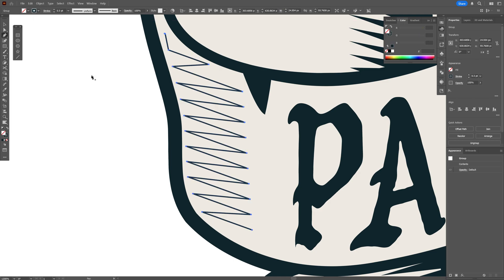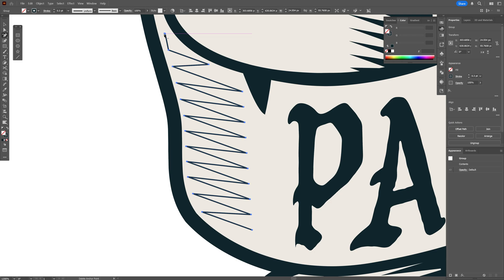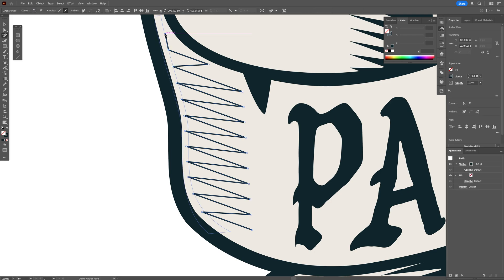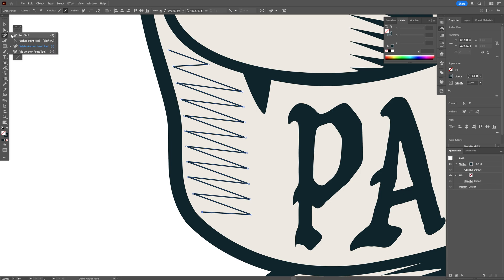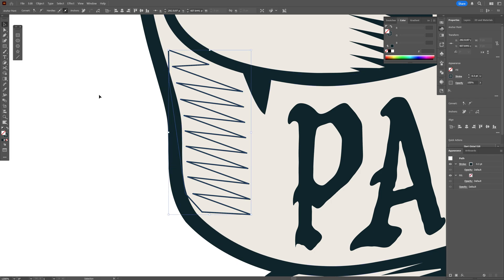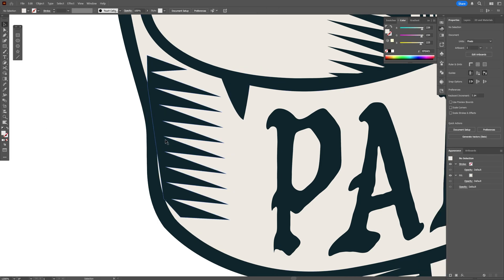I'm going to go to the pen tool, long click, and select the delete anchor point tool. I'm going to remove some of these anchor points and here as well. Then I'm going to select the normal pen tool and connect this path with this one right here, and swap it from stroke to fill.